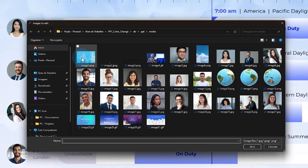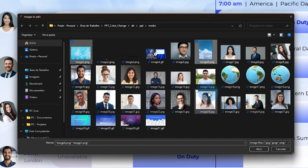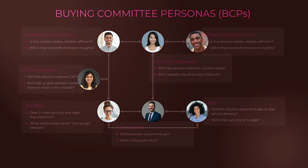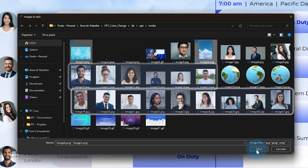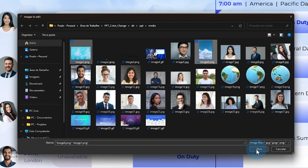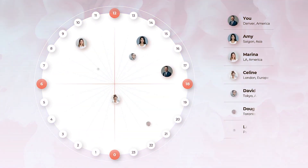Users can precisely select which images within the PowerPoint presentation should undergo color changes. In this case, we are selecting images that are used as backgrounds. This provides a level of customization that ensures every visual component aligns with the intended branding. As you can see, we are using multiple profile pictures to represent our team, so users may wish to preserve the original colors in photographs of people to maintain natural skin tones while still modifying other color elements.